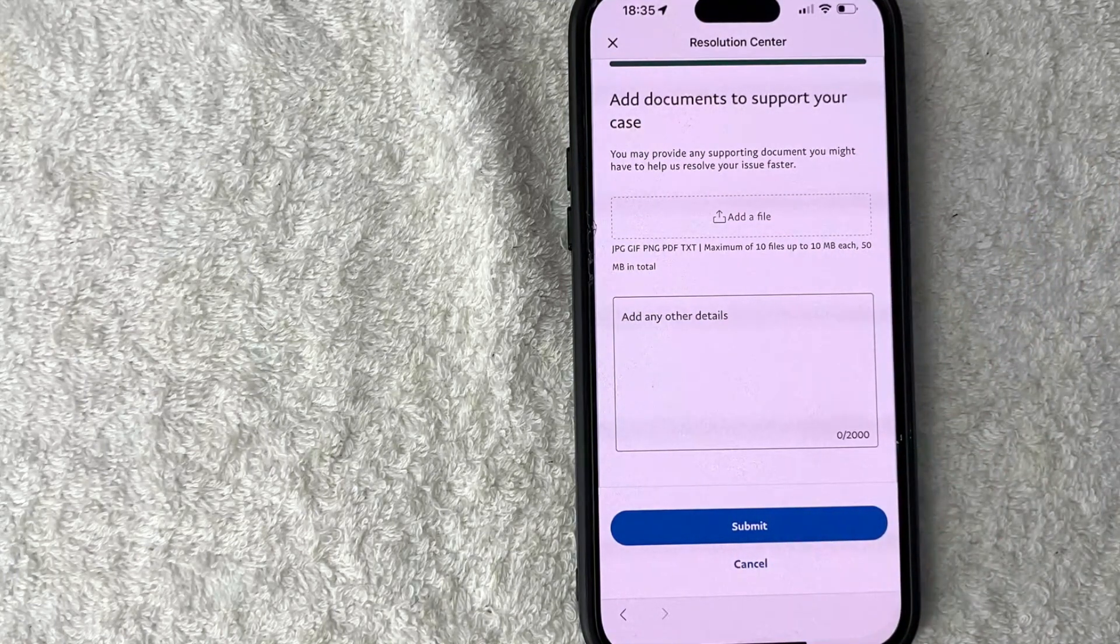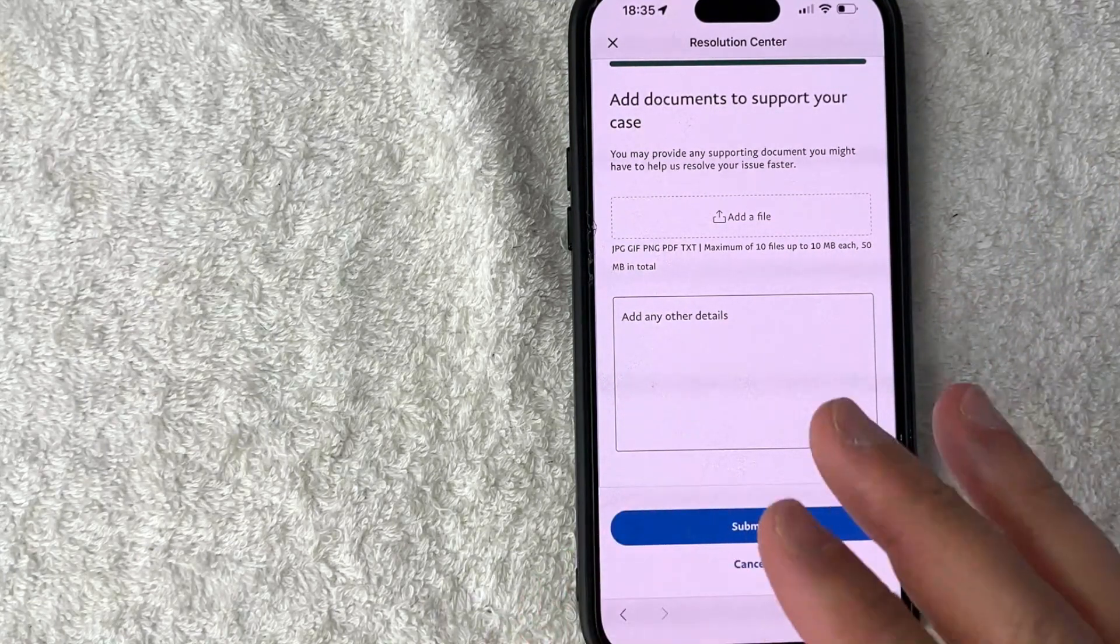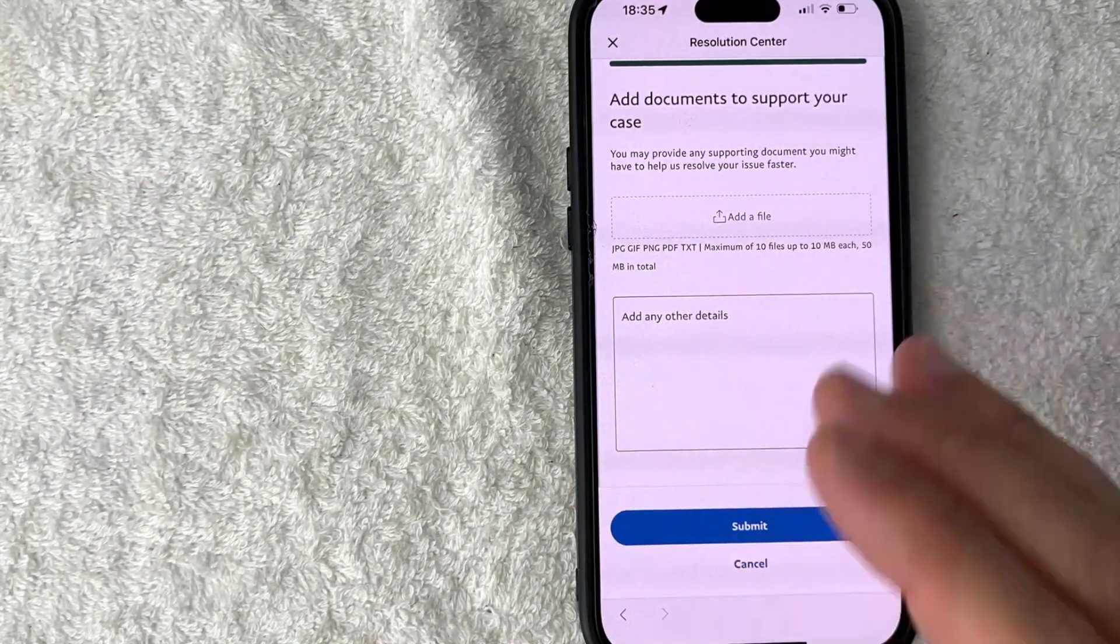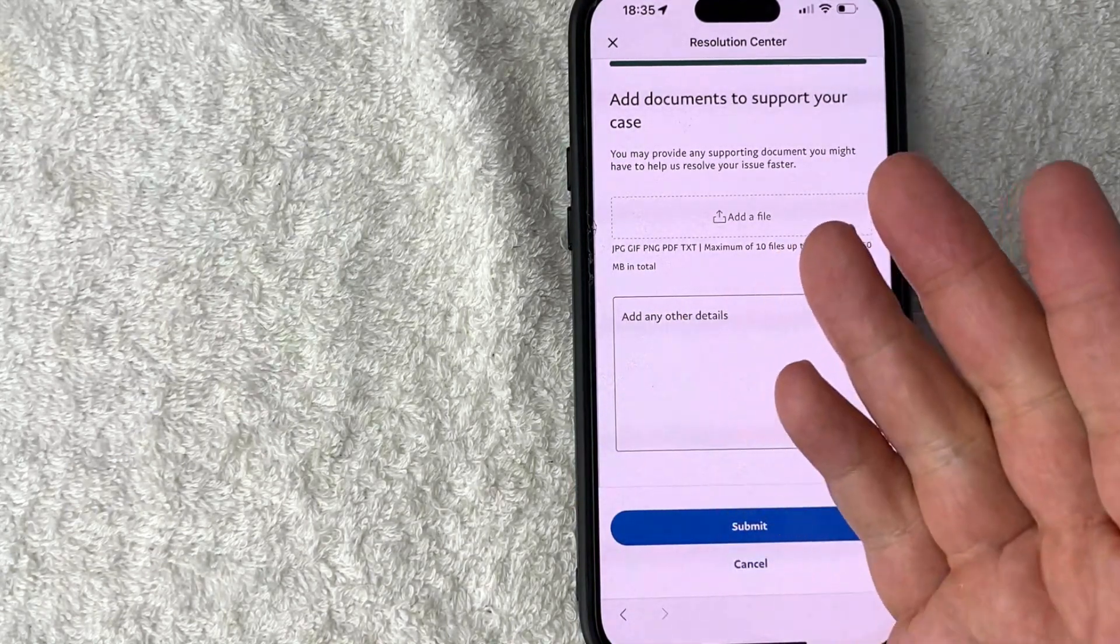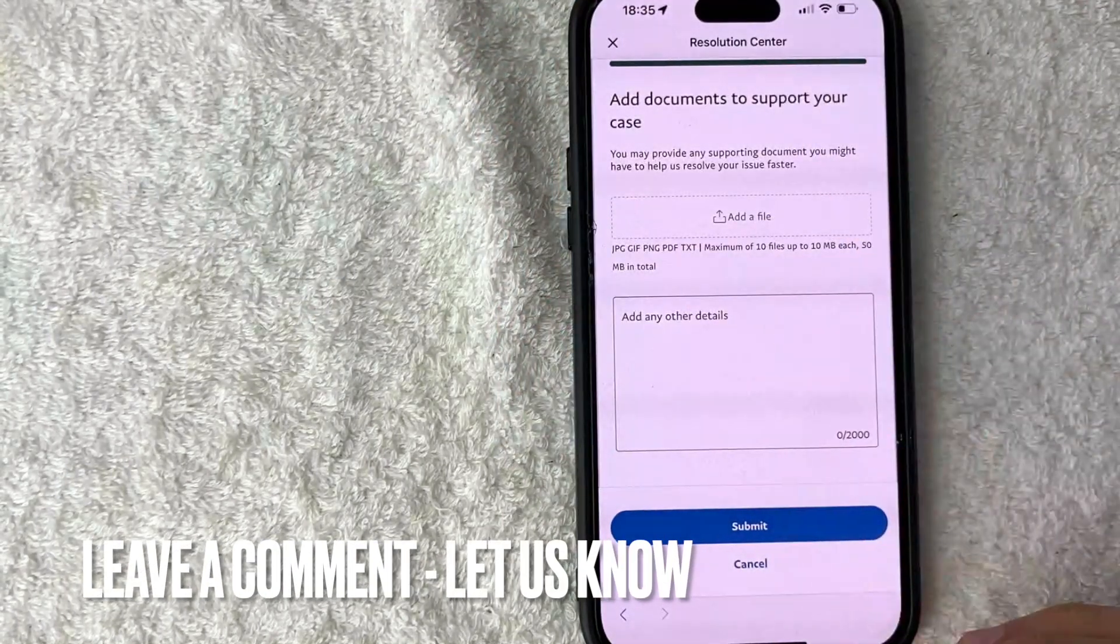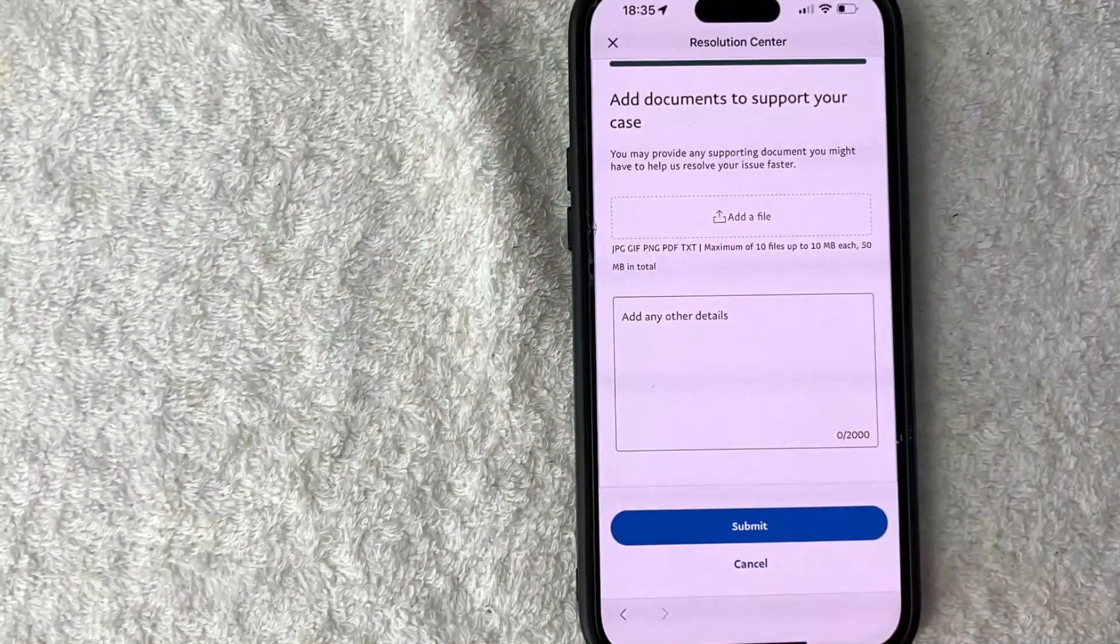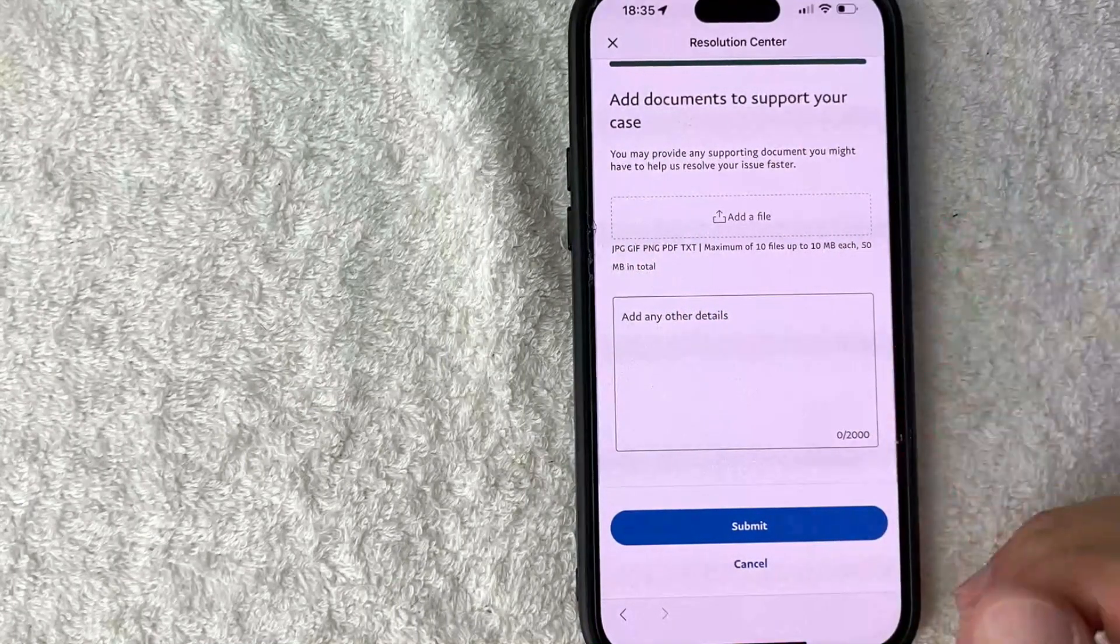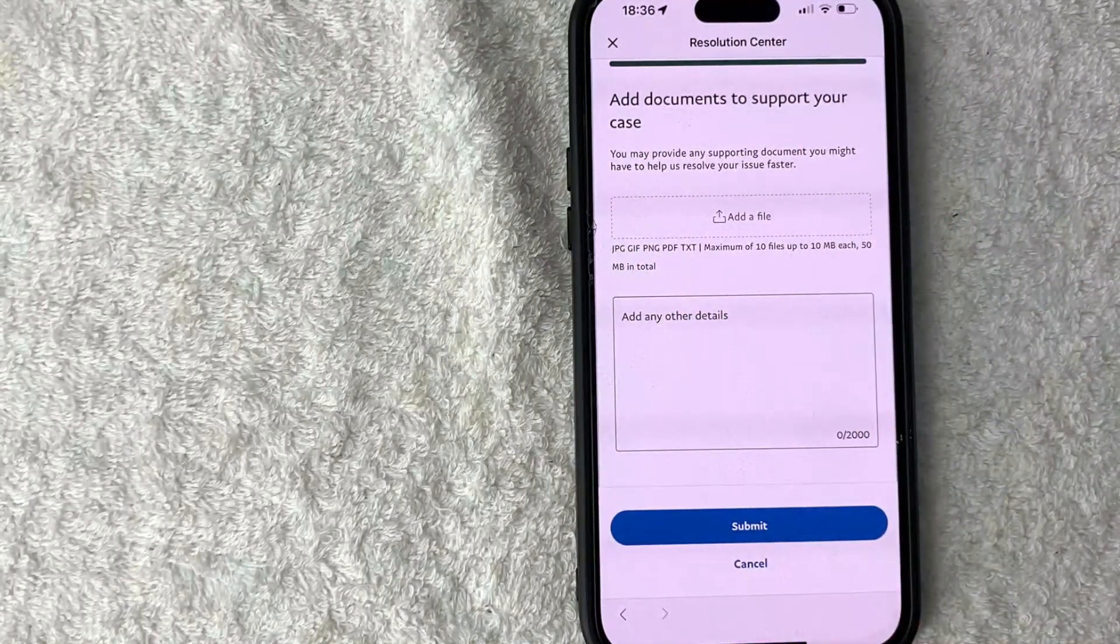So there you have it guys, if you're wondering how to request a refund through PayPal that's the easiest way I know how to do it. If you know an easier way be sure to leave a comment below, let the rest of us know how you did it. Hopefully you found that video useful, if so click thumbs up or maybe consider subscribing to my channel and I hope to see you on the next video. Thanks again for watching.